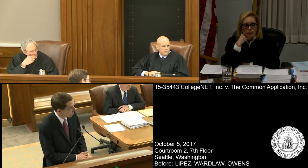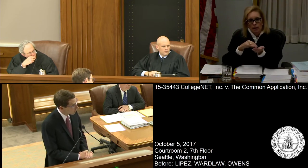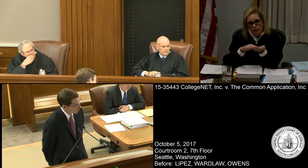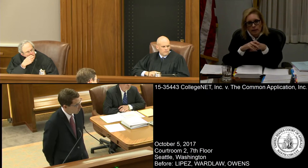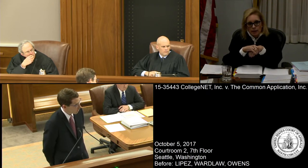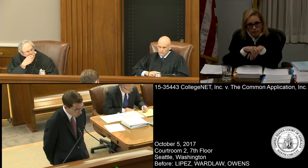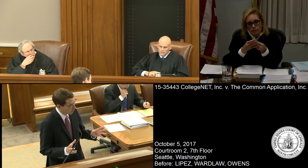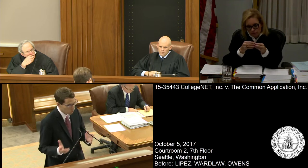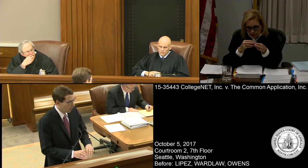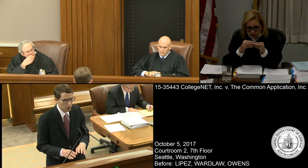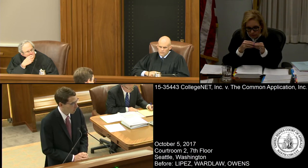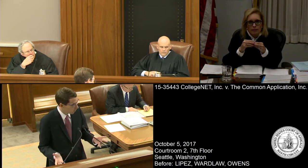Judge: Must we consider all of the practices in combination, or can we take a look at each one of these allegations and determine whether or not that's deemed anti-competitive by our case law or otherwise? Counsel: We believe they are each individually a violation, but the court's analysis should be holistic. The Supreme Court and this court have held that you can't disaggregate all of the restraints. When you have an entity with market power using a number of interrelated restraints to suppress competition, you have to evaluate the effect of all of them together.